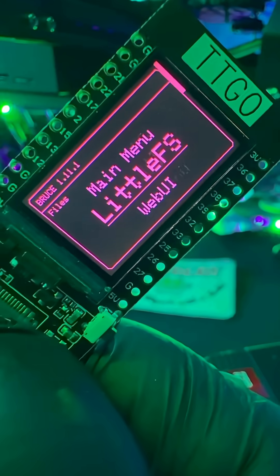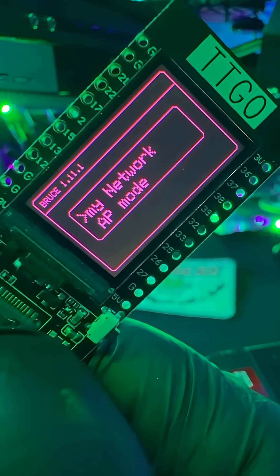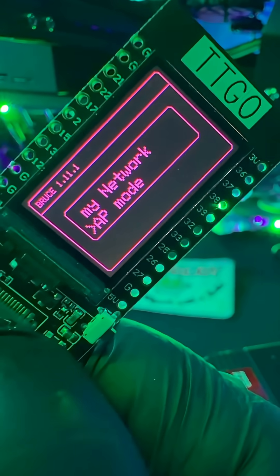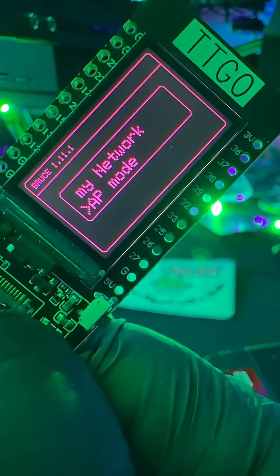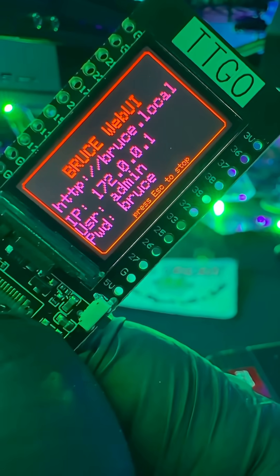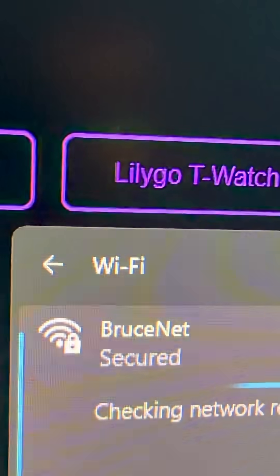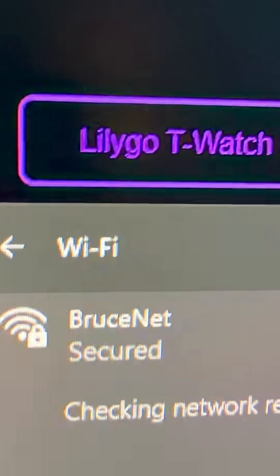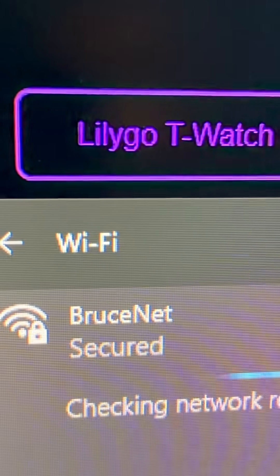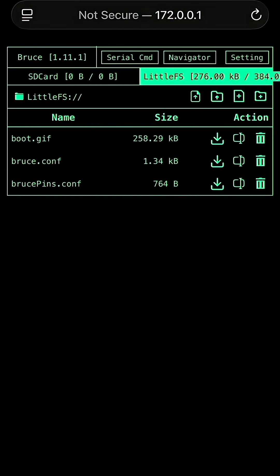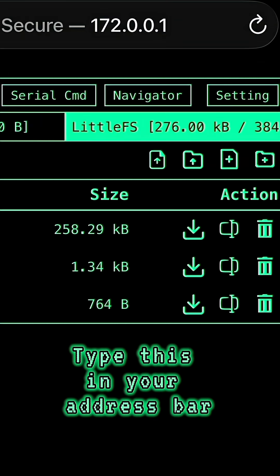To do this, you need to hit files, web UI, AP mode. And then now it's broadcasting a wifi network that you need to connect to. You're going to see BruceNet, connect to BruceNet, use the password that's on the device. And you're going to see something like this after you log into 172.0.0.1.